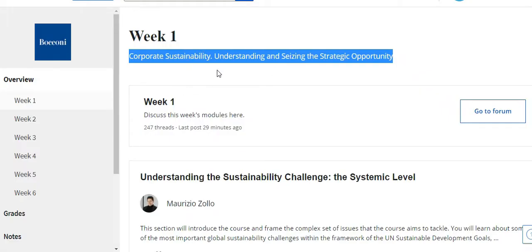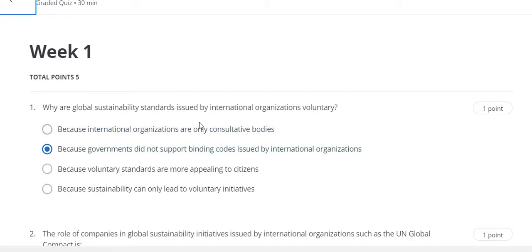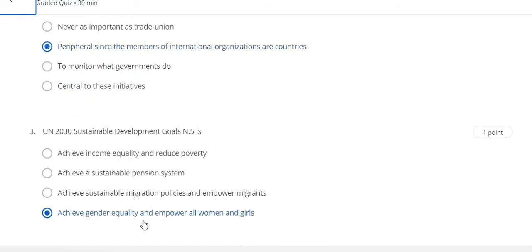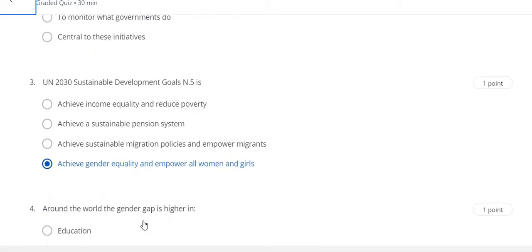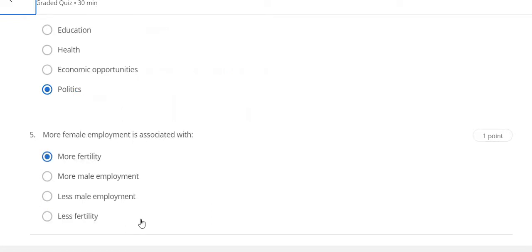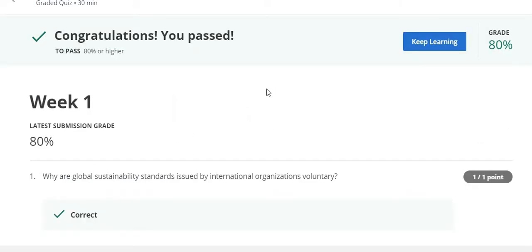This is the Week 1 Corporate Sustainability course. Now directly go to the quiz part. Question number one answer is B, question number two answer is B, question number three is D, question number four answer is D, and the last question number five answer is A. Congratulations, you passed Week 1.